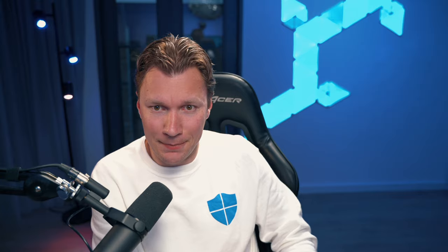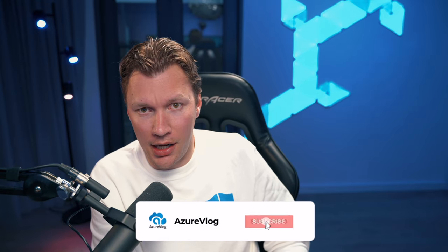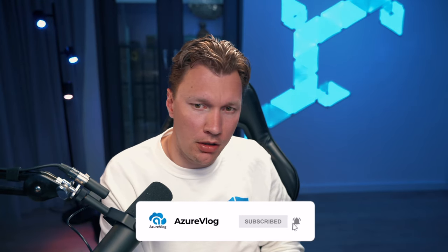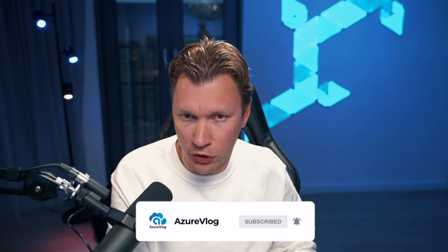That being said, if you like this content, please hit the thumbs up button. Of course, subscribe to this channel if you have not. And yeah, I hope to see you in the next one. Bye.